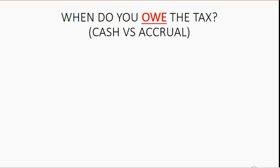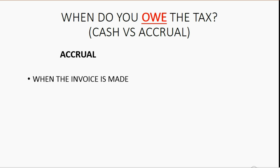Well, that's a question of cash versus accrual. You see, if we're on the accrual basis, it means the tax is owed when the invoice is made. However, if we're on the cash basis,